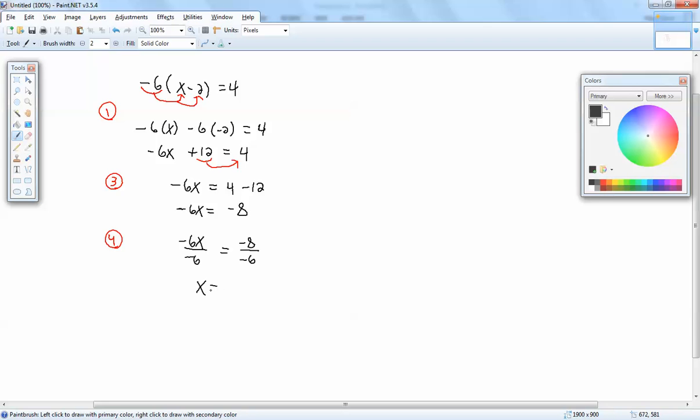Those negative 6's cancel, and a negative divided by a negative gives you a positive. So we've got 8/6, and that reduces top and bottom by 2, so that gives us 4/3. So x equals 4/3 is our answer.